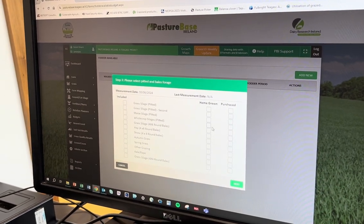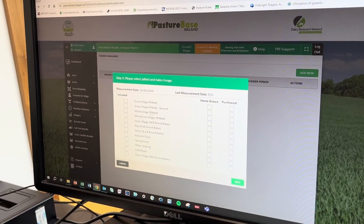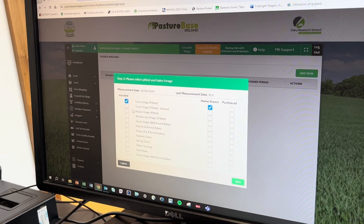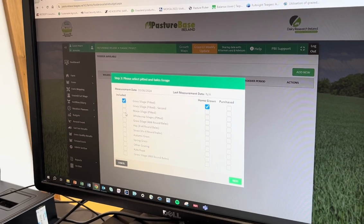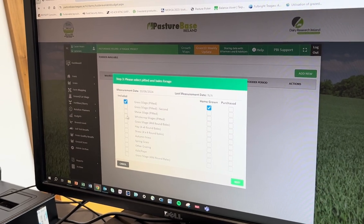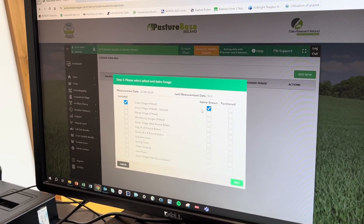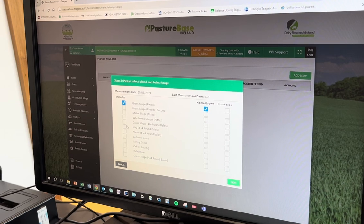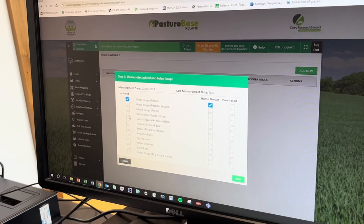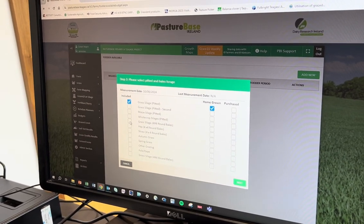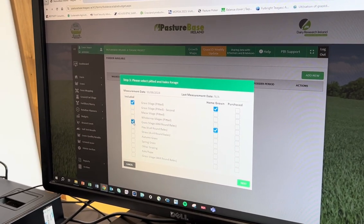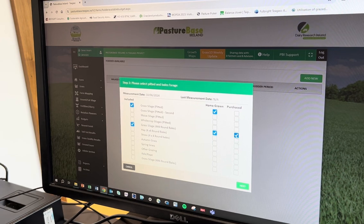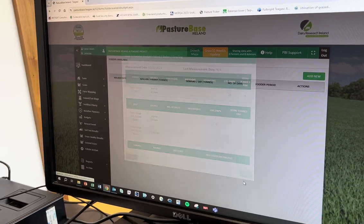The next thing we need to do is select the type of fodder that we have available. We'll say there is grass silage in the yard that we grew on the platform, and then we'll also say that there are some grass silage bales — some homegrown ones and some purchased-in feed as well.